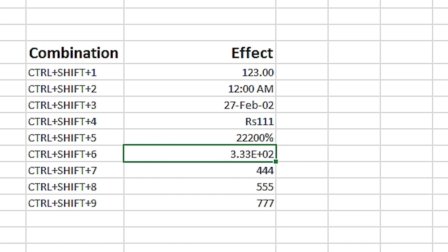It's even easier to remember because when we look at the keyboard, the special characters above the 4, 5, and 6 numeric keys are the dollar sign, percentage sign, and power sign. This makes it easier to remember what format will be applied by executing these shortcuts.